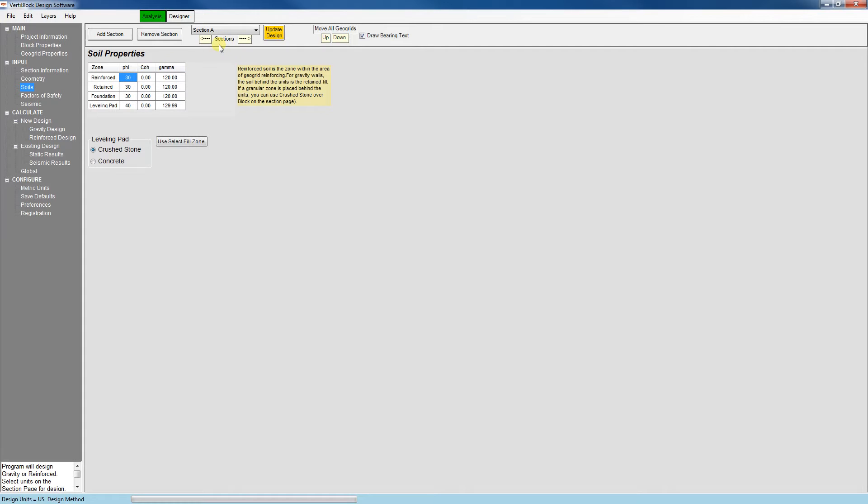I'll stick with the parameters here for the reinforced, retained, and foundation zones. And the leveling pad properties are representative of a crushed stone leveling pad which is standard for a vertiblock wall. Alternatively if you want to use a concrete leveling pad you can select this button here.